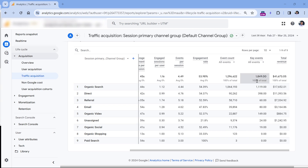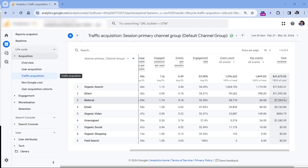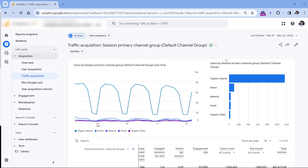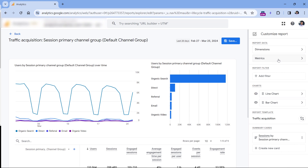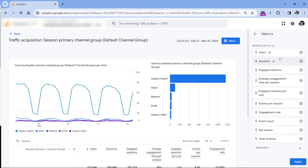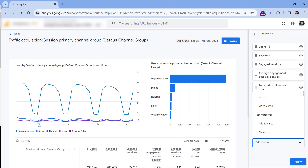So let's say that we want to add the key event rate to our traffic acquisition report. You will need to have enough permissions to see the customized report icon — click it.